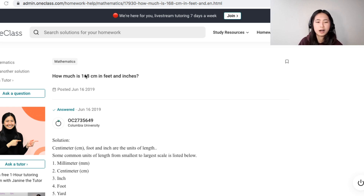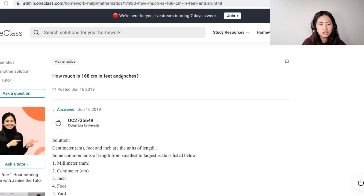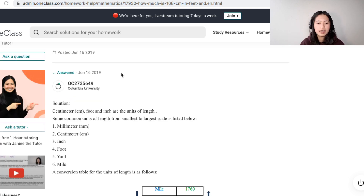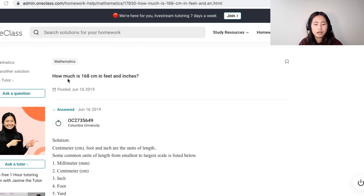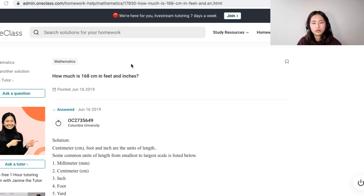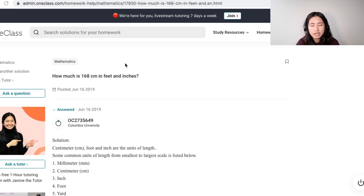The question asks: how much is 168 centimeters in feet and inches? To convert, you need to recall that one foot is 12 inches, and one inch is 2.54 centimeters. So we need to work our way backwards.